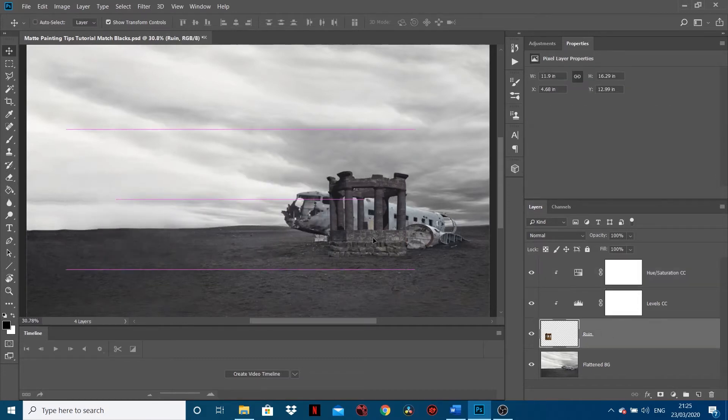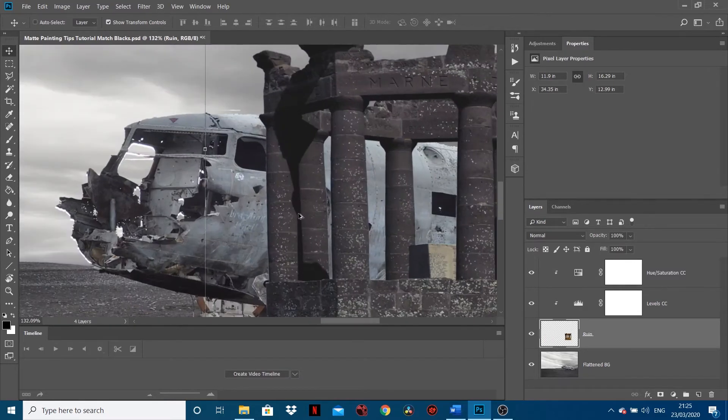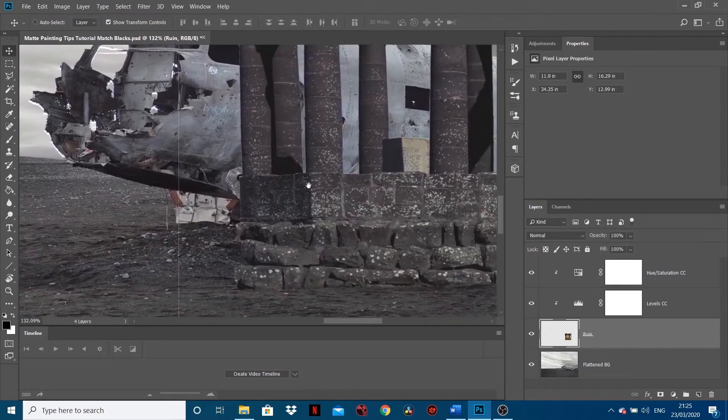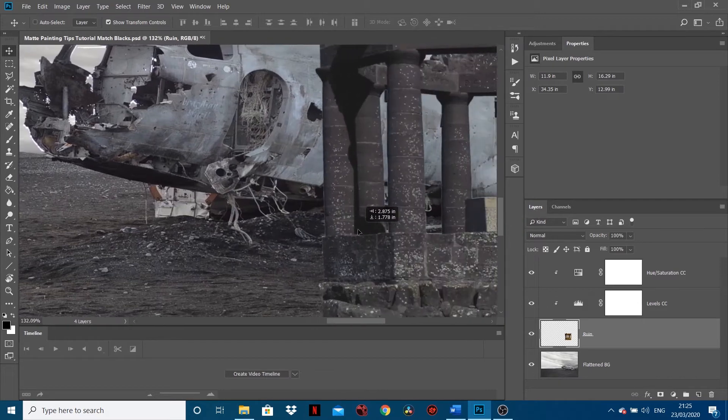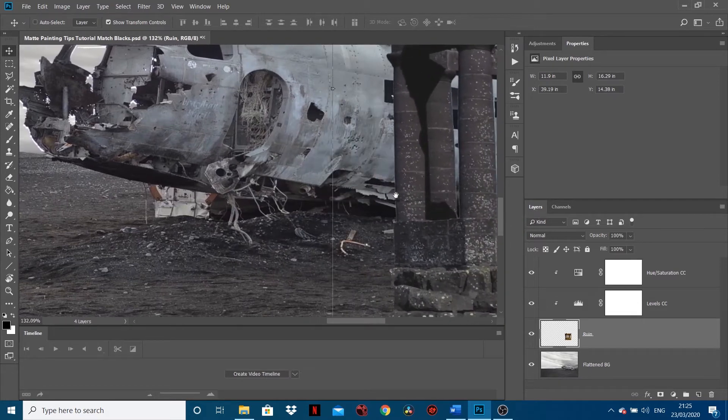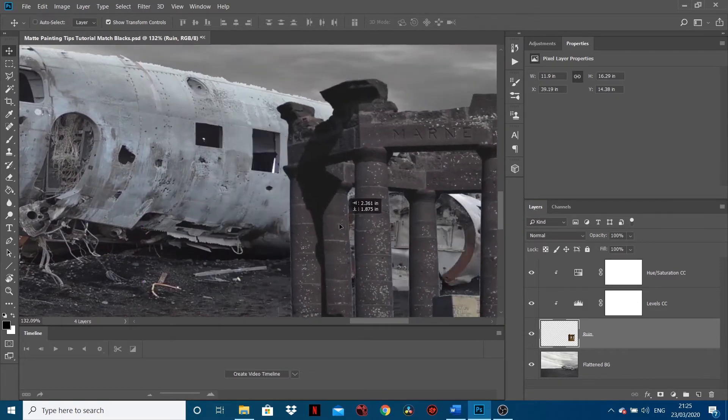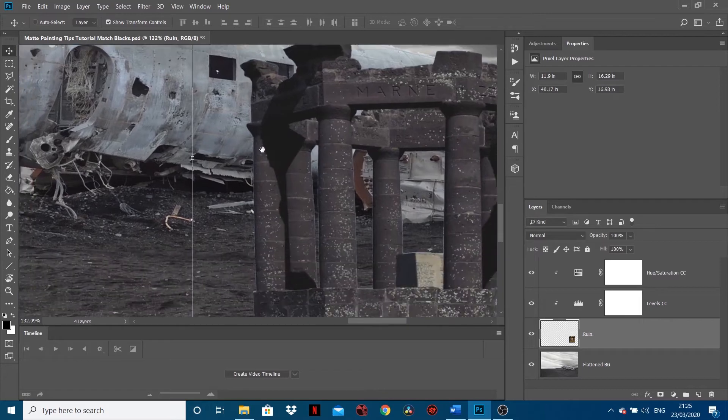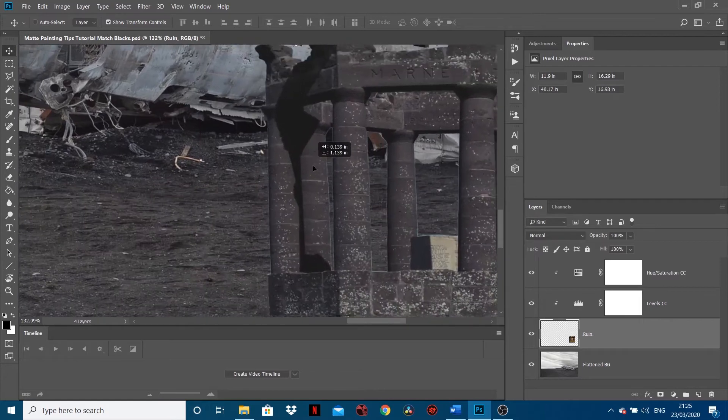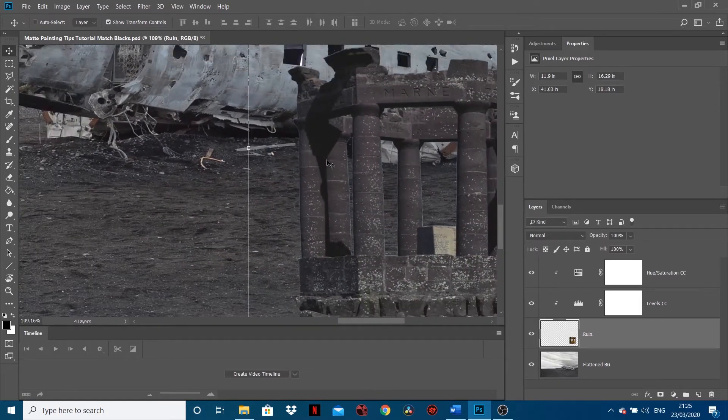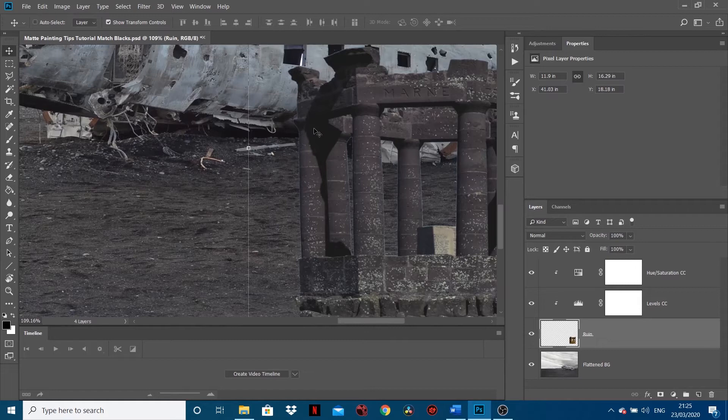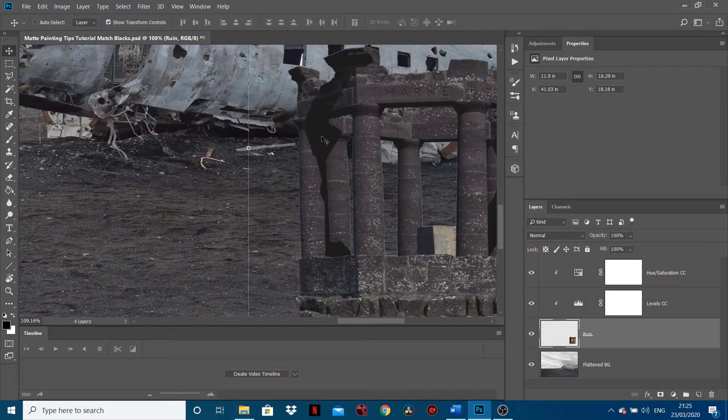What we've done essentially is we've added this image of ruins on top of this background image. When I say match the black point, basically what you want to do is match the darkest point of your image which you put on top, because this image has got a shadow in it, so does this image - it's got a shadow under here.